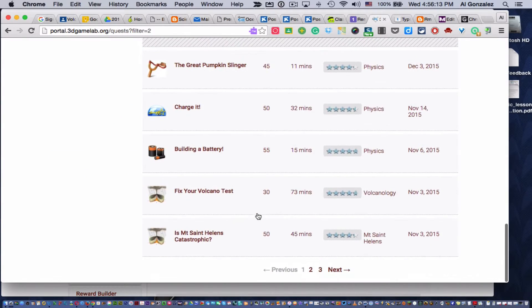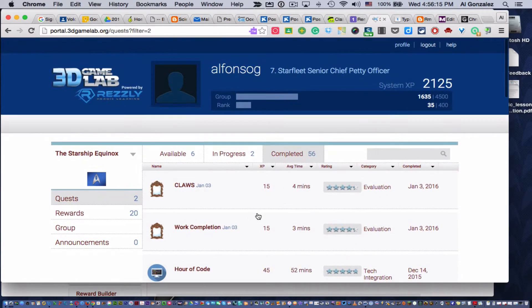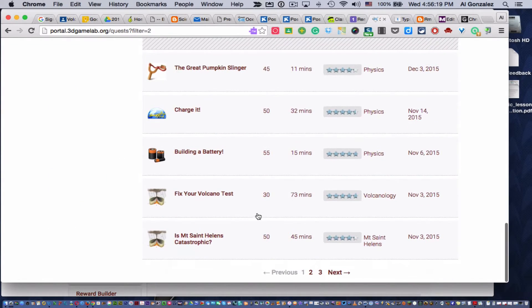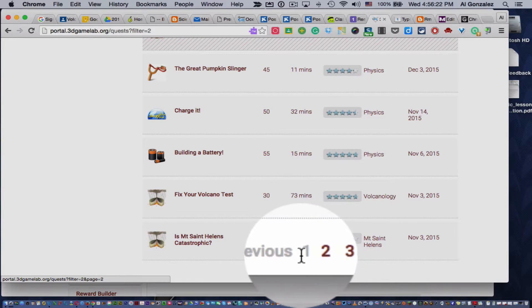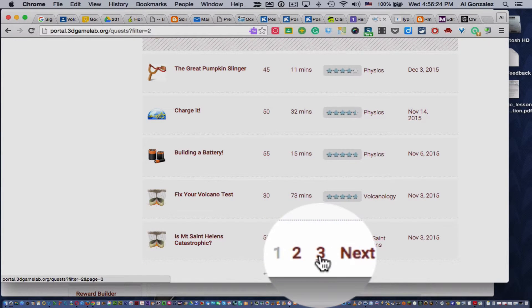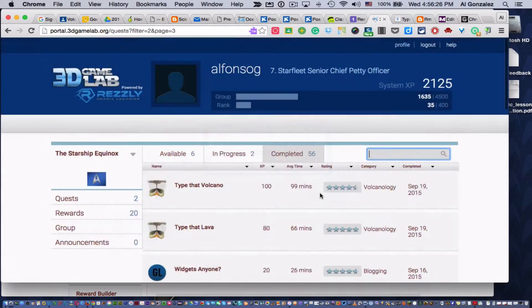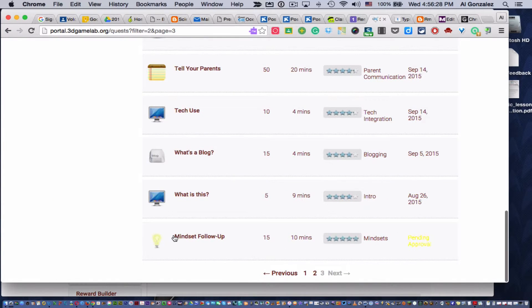But if there's a quest that isn't showing up on in-progress or available or completed, try this. Go all the way down to the last page. See, I've got one, two, three. I'm going to click on three, and I've got to scroll all the way down again.